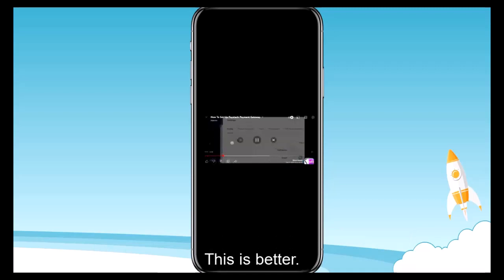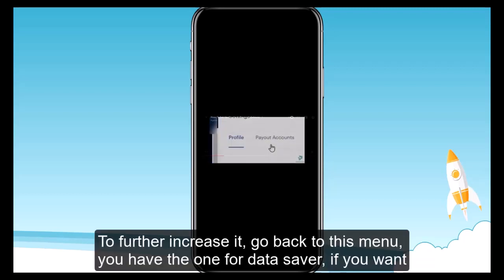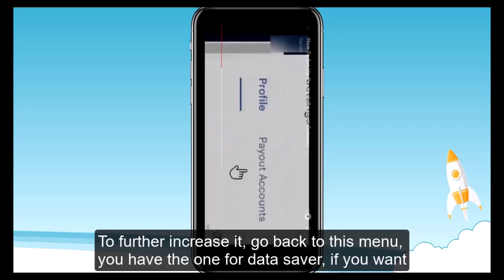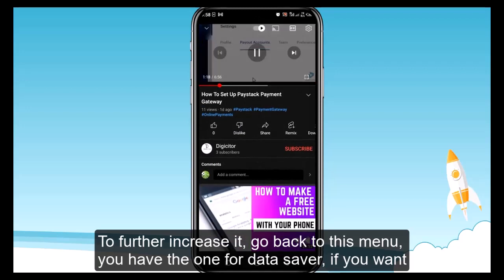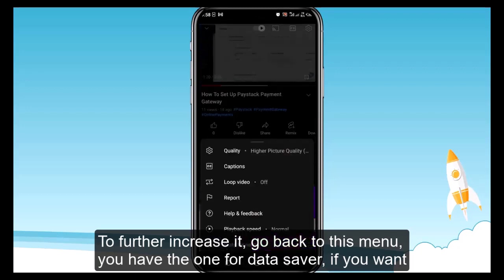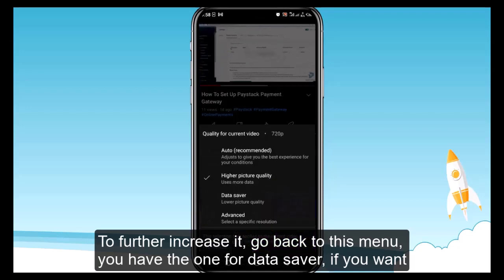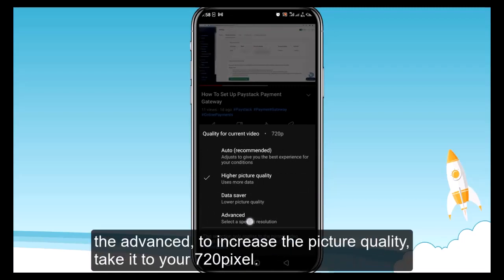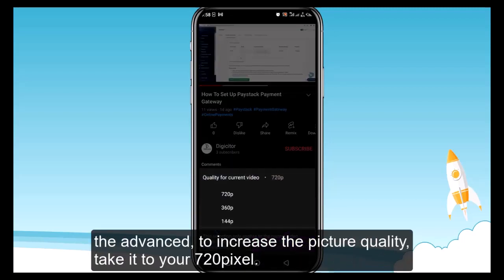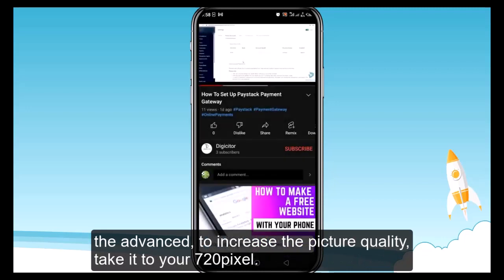This is better. To further increase it, go back to the menu. You have the data saver option if you want to lower the picture quality. Then you have the advanced option to increase the picture quality — take it to 720 pixels.